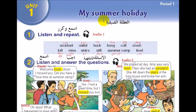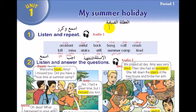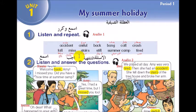Summer هو الفصل - فصل الصيف، وholiday عطلة، فبصير معها العطلة الصيفية. نبدأ ببعض الكلمات: accident حادث، awful فضيع وتساوي terrible أو horrible، back يعود وتساوي return.